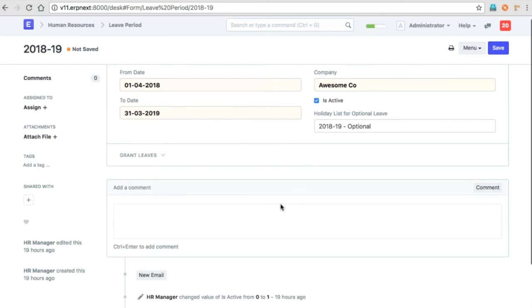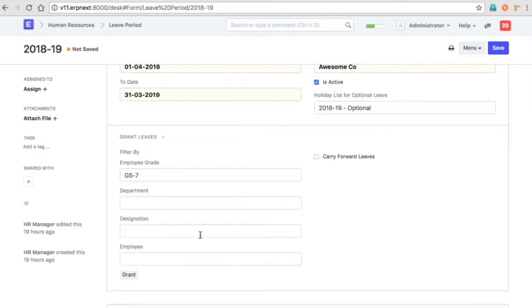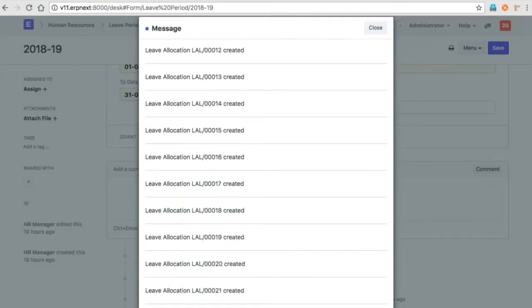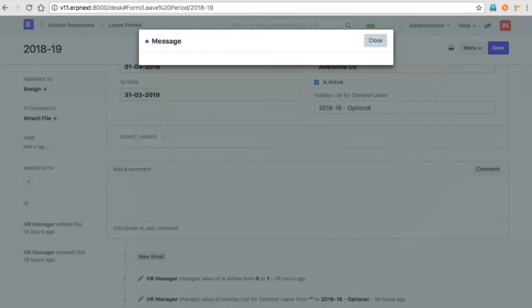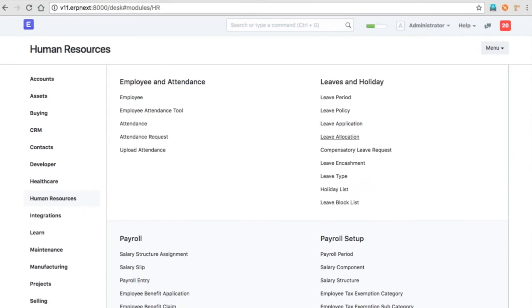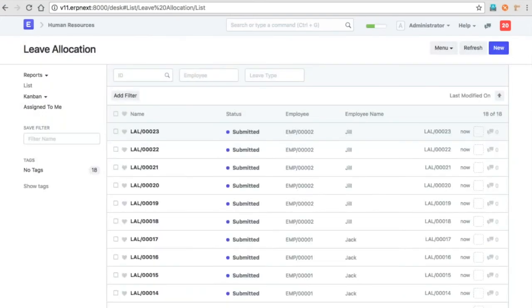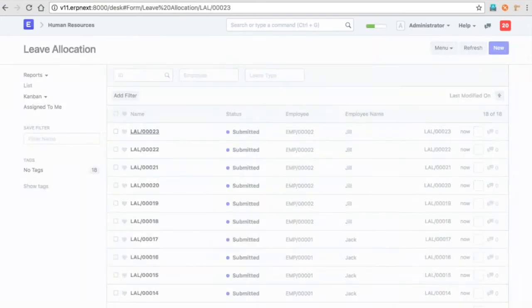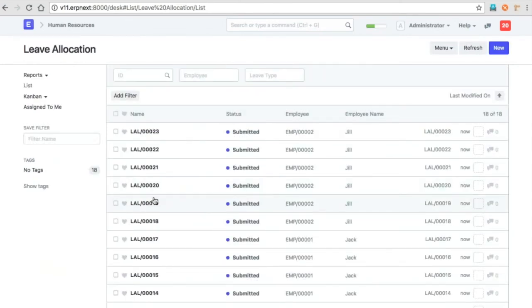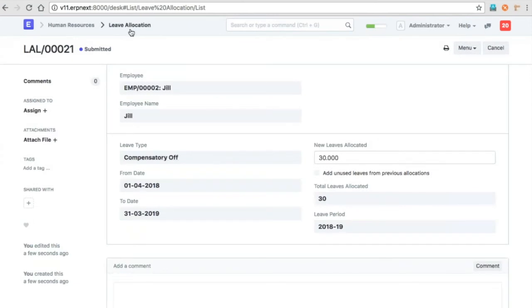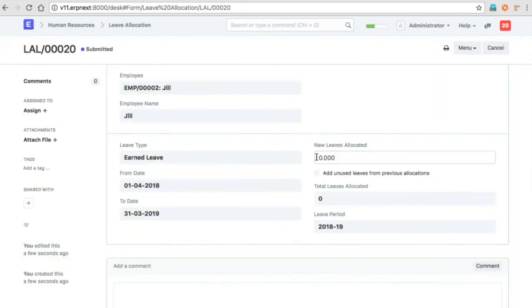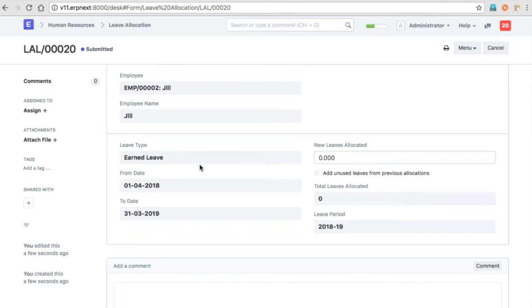You can allocate and grant leaves. This creates a leave allocation for the employees for this particular company. Now if you look at the leave allocations, many leave allocations will be created. For casual leave, the allocation as per the leave policy will be allocated. For earned leaves, initially there won't be any allocation, but based on the frequency, the scheduler will allocate leaves as time progresses.